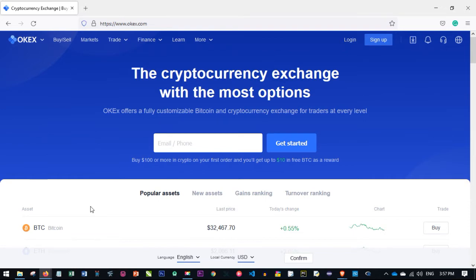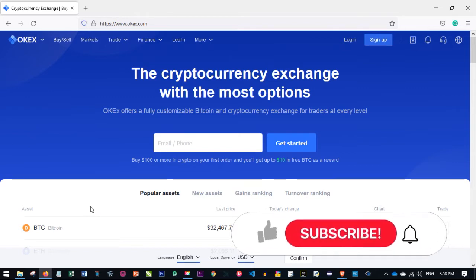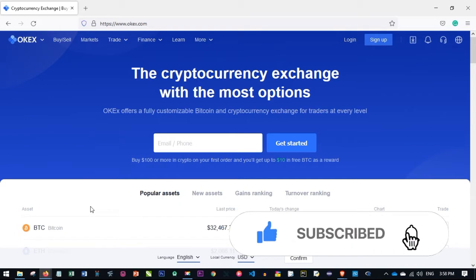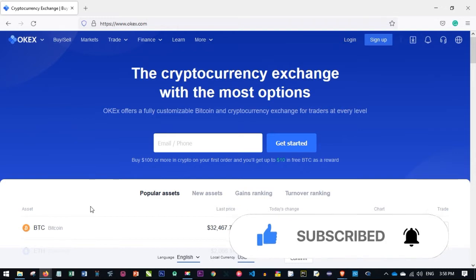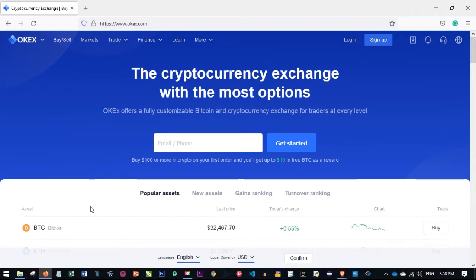If you are looking for an exchange where you get the most out of it — an exchange where you pay low fees, easily buy crypto, and sell directly to your bank account — then OKX is my number one recommended exchange. I'll show you in a moment why I prefer OKX to every other exchange.